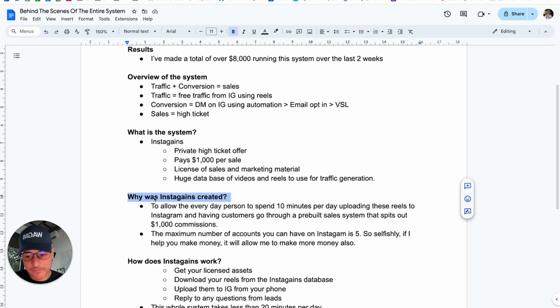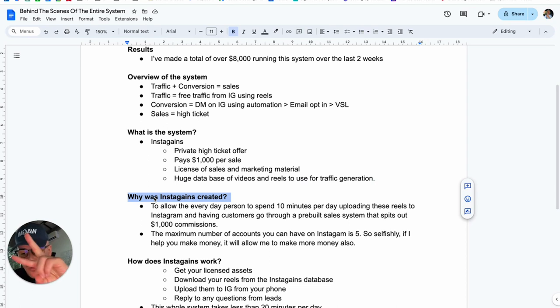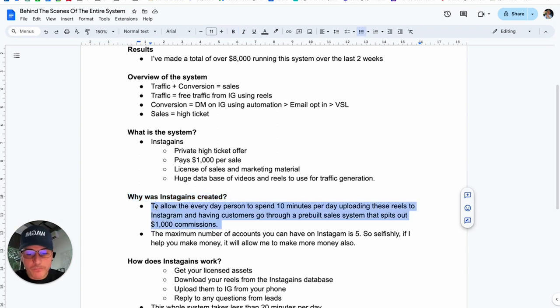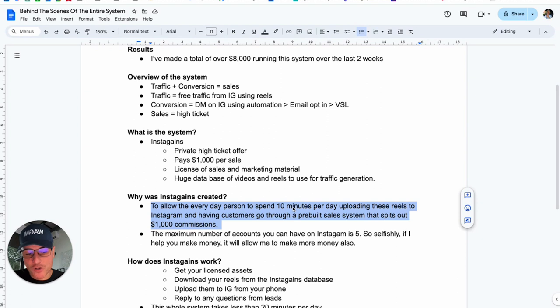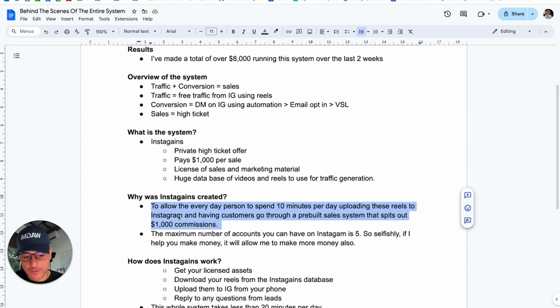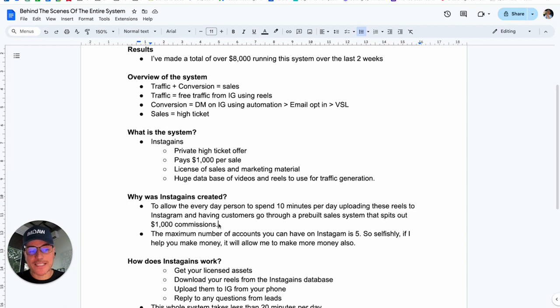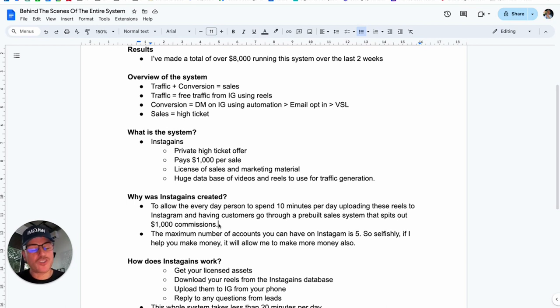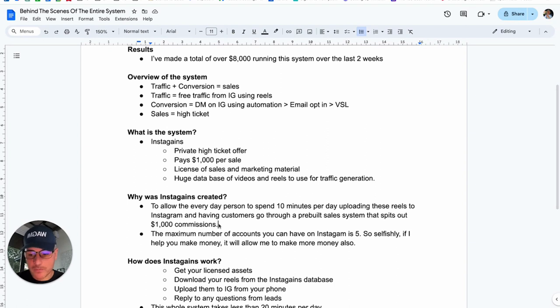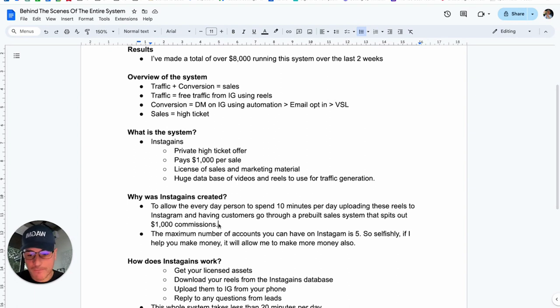Now, why was it created? So that can sound a bit too good to be true. So why was it created? Two reasons. Number one is to allow the everyday person to spend 10 minutes per day uploading these reels to Instagram and having customers go through a pre-built sales system that spits out $1,000 commissions. Essentially, over the last few years when I've tried to help people make money online, most people fail because there's too much stuff to do. What this system is designed to do is make it as quick and easy as possible to make money online because we've done everything for you. That's one reason.